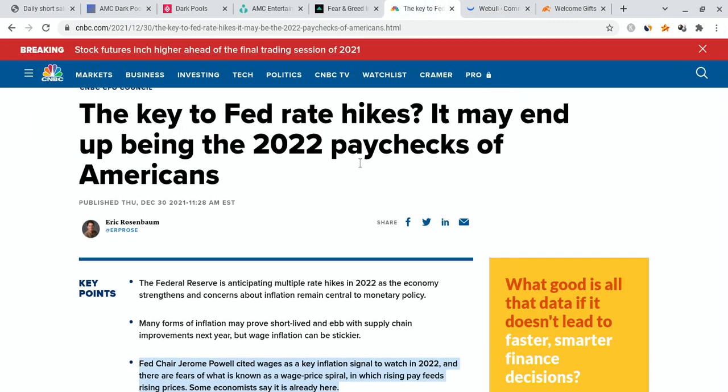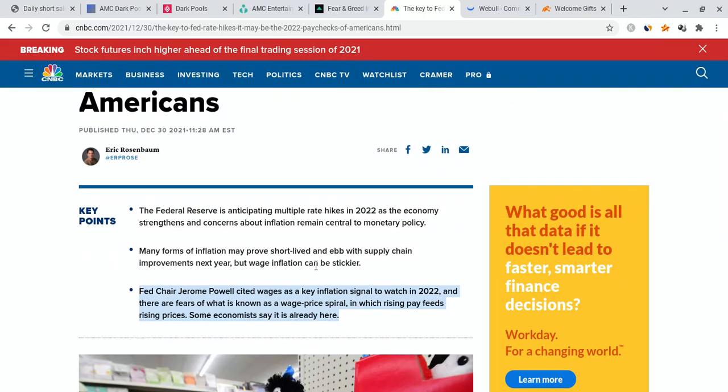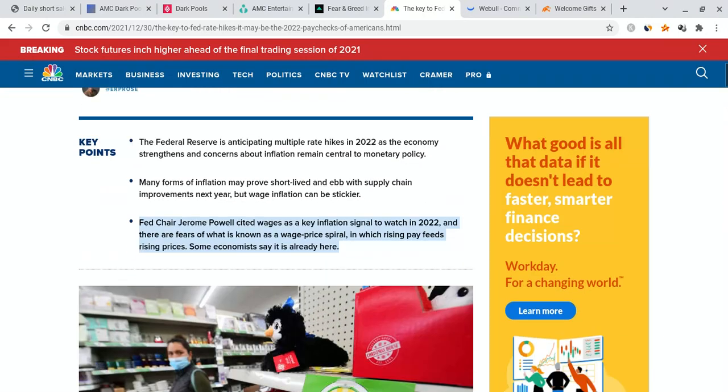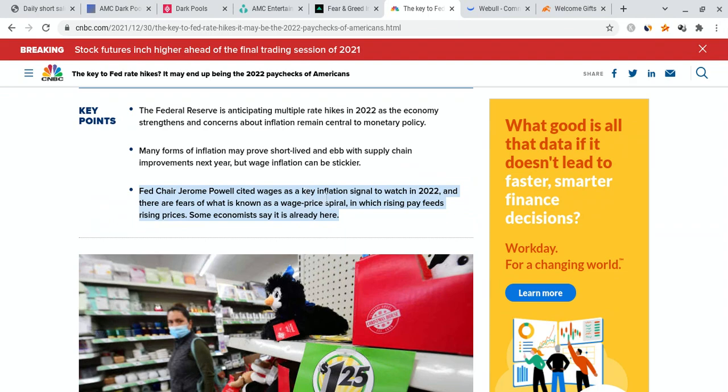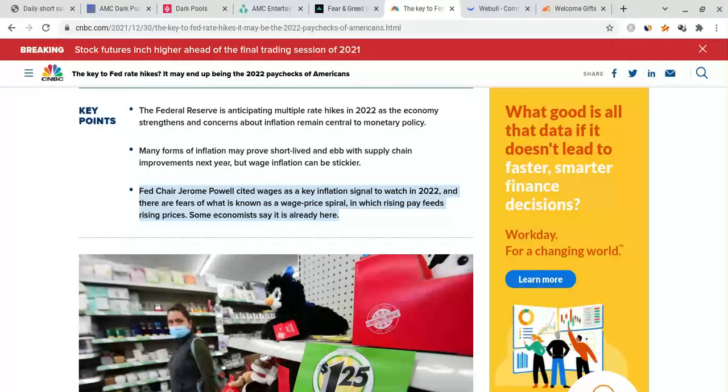CNBC has reported that the keys of Fed rate hikes may end up being the 2022 paychecks of Americans. This is kind of a Fed article, but it's not necessarily the worst thing in the world. Fed Chair Jerome Powell cited wages as a key inflation signal to watch in 2022. He is stating the fact that there is going to be a wage-price spiral in which rising pay feeds rising prices. Some economists say it's already here. There is a shortage of people that are actually available to work right now. If you look at employment data, that in turn is leading to wages going up and the cost of living increasing as well.